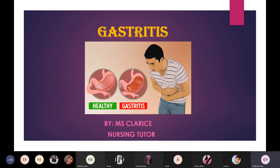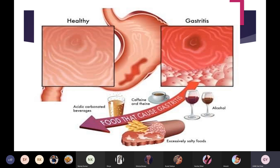Gastritis is a very common disease condition of the GI system. The word gastritis relates to the gastrointestinal system, which includes the stomach, small intestine, large intestine, rectum, and anus. The suffix '-itis' means infection and inflammation. So gastritis is basically infection and inflammation of the stomach mucosa.